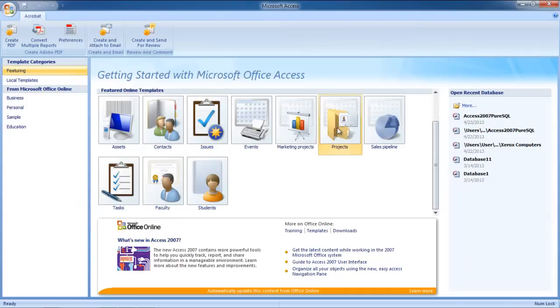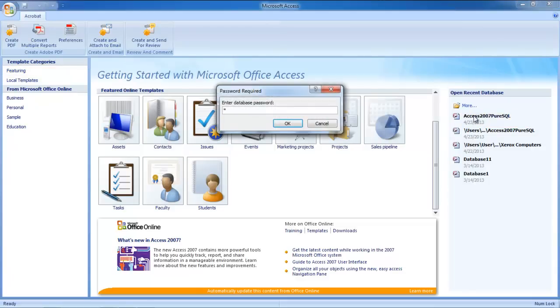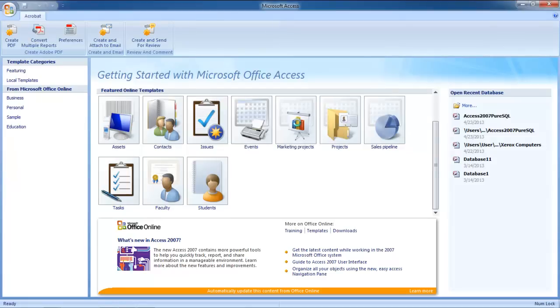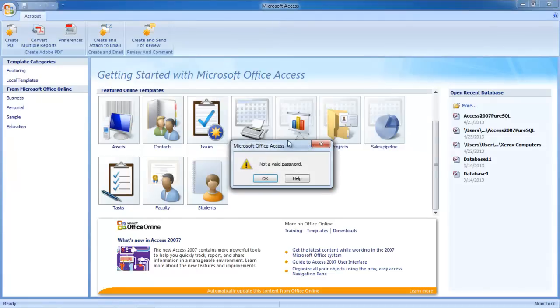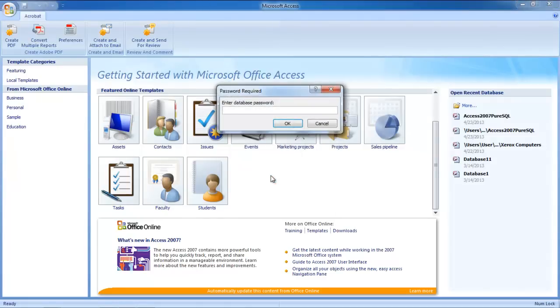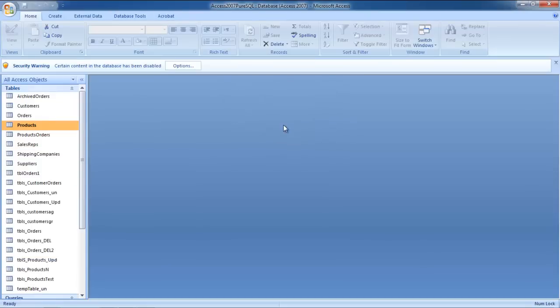Now we will try to reopen the database. We will be prompted to enter the database password. We will enter the old database password that we decrypted earlier and will receive an error. Now enter the new password that you just set, and you will notice that the database will open up. This means that we were successful in changing the Access password.